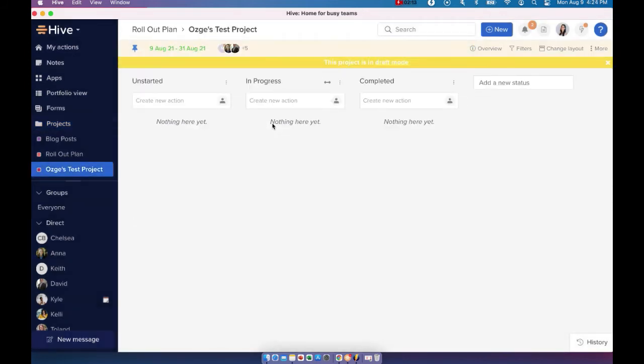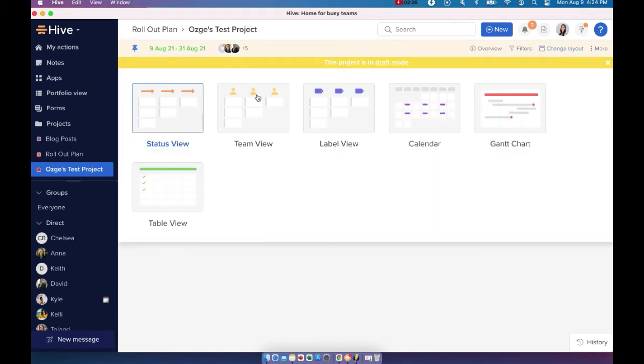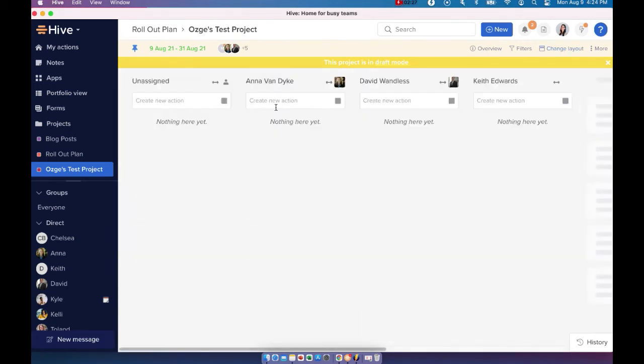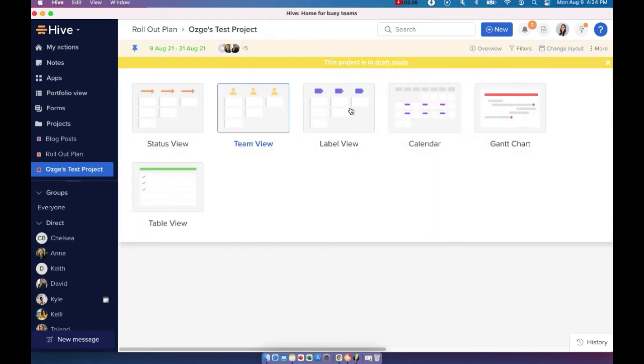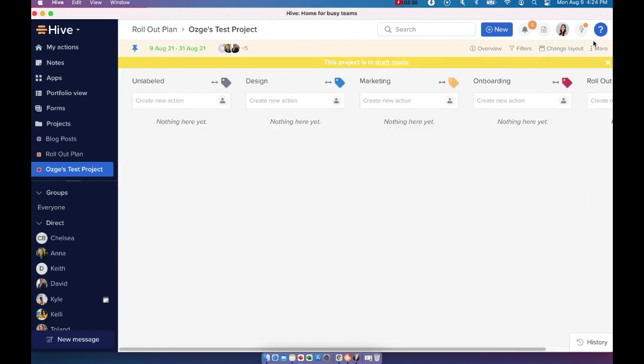Let's go ahead and create our project. Alright, now I created my project in status view, but as I mentioned at any given time during the project, you can just click on change layout and go to one of the other layout options here.